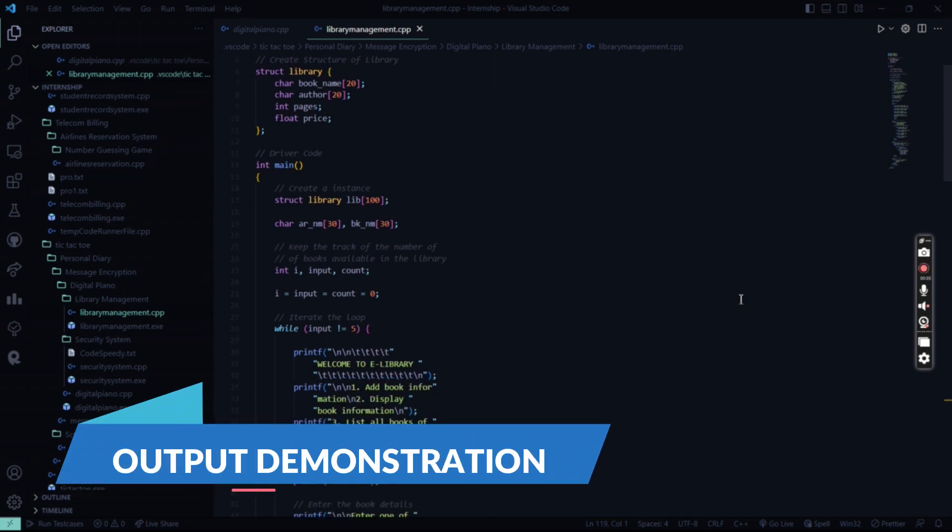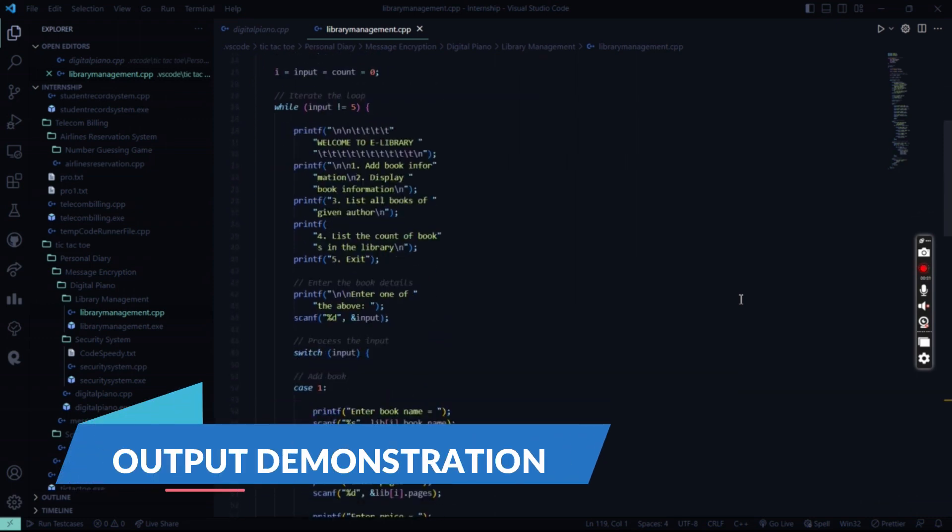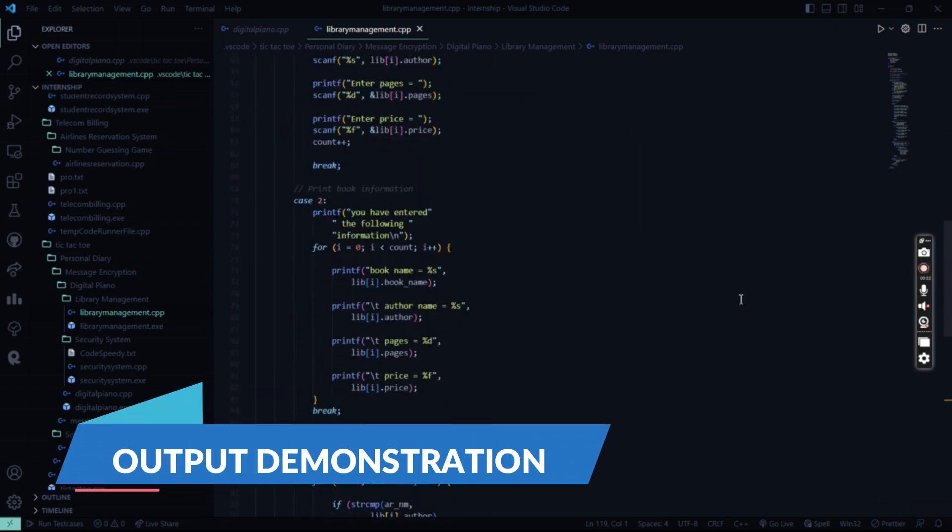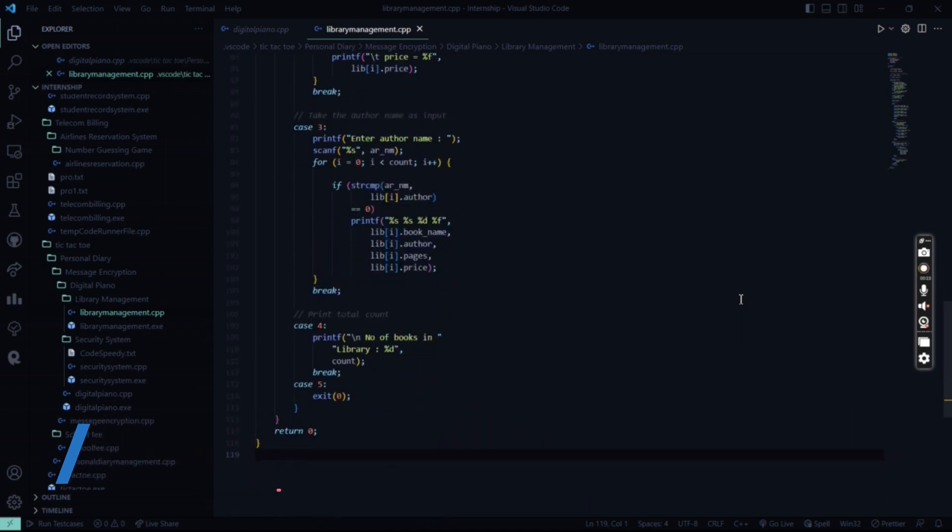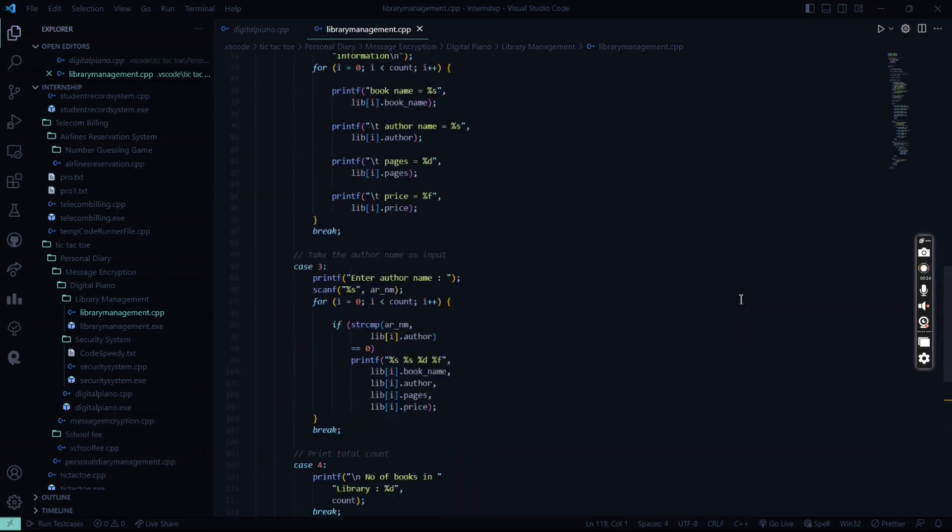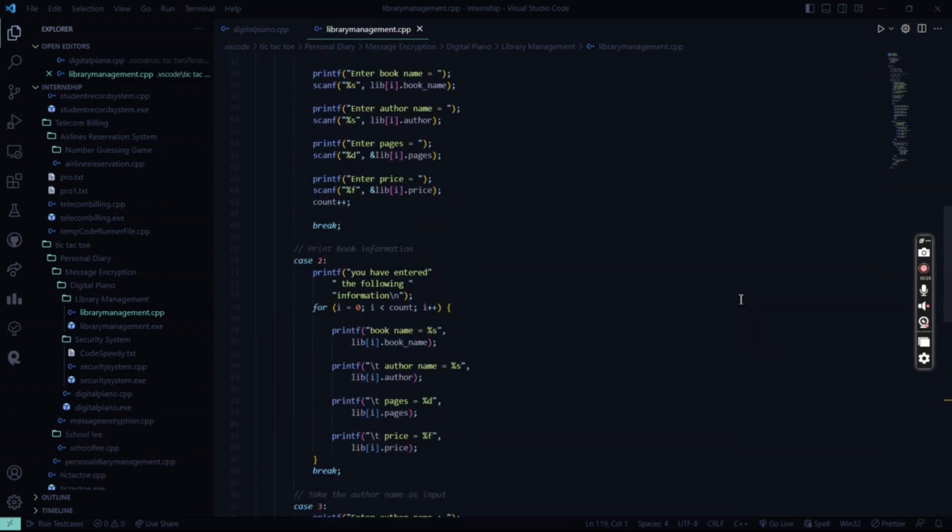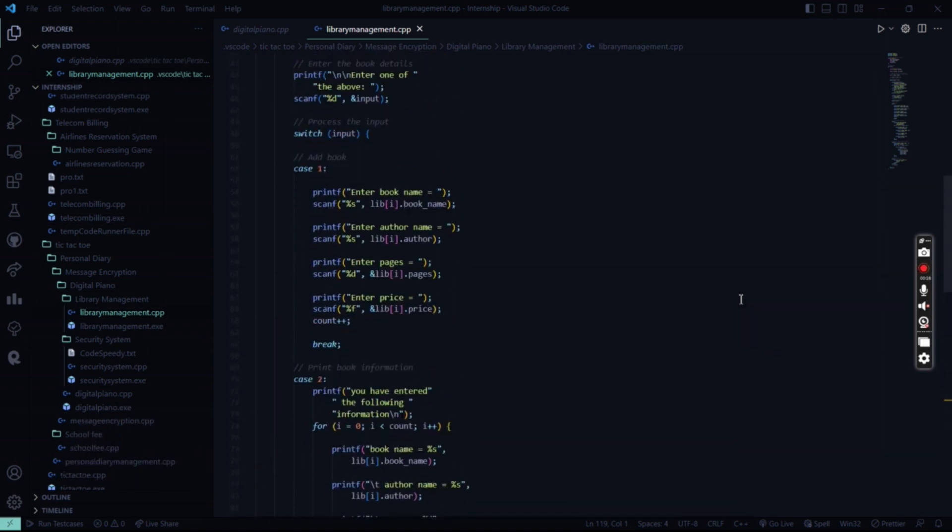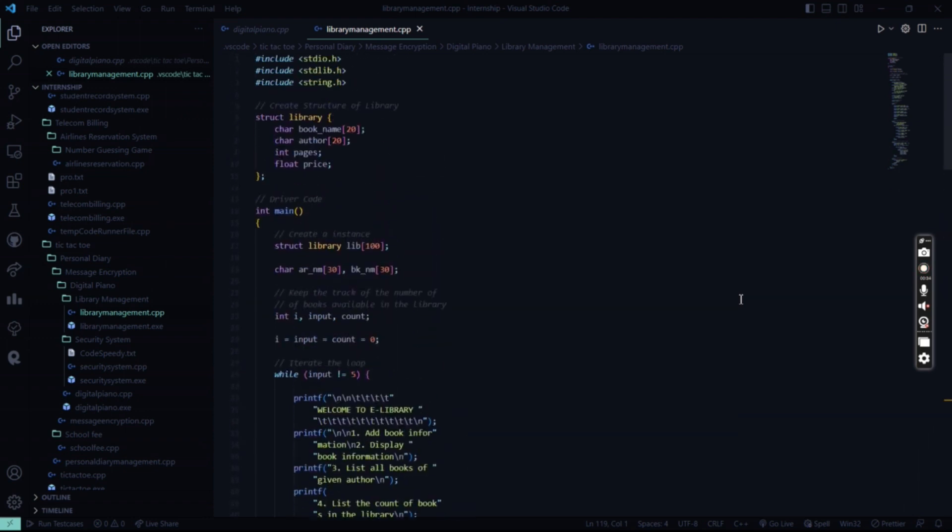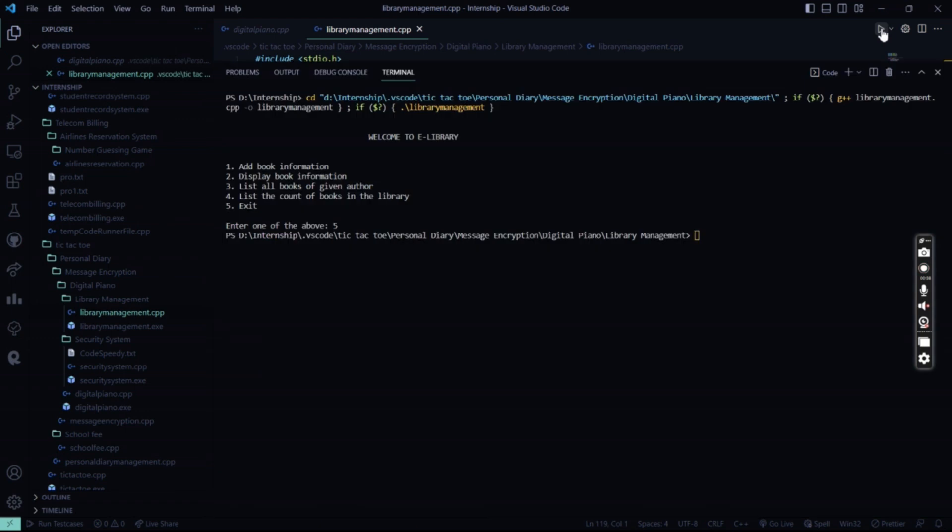So this was the entire code which we have written together, about the library management, the author's name, the book's name, the prices, the pages. So basically it's a blueprint of how the library management system actually works. So now what I'm going to do is I'm going to run this code and implement this code and show it to you.